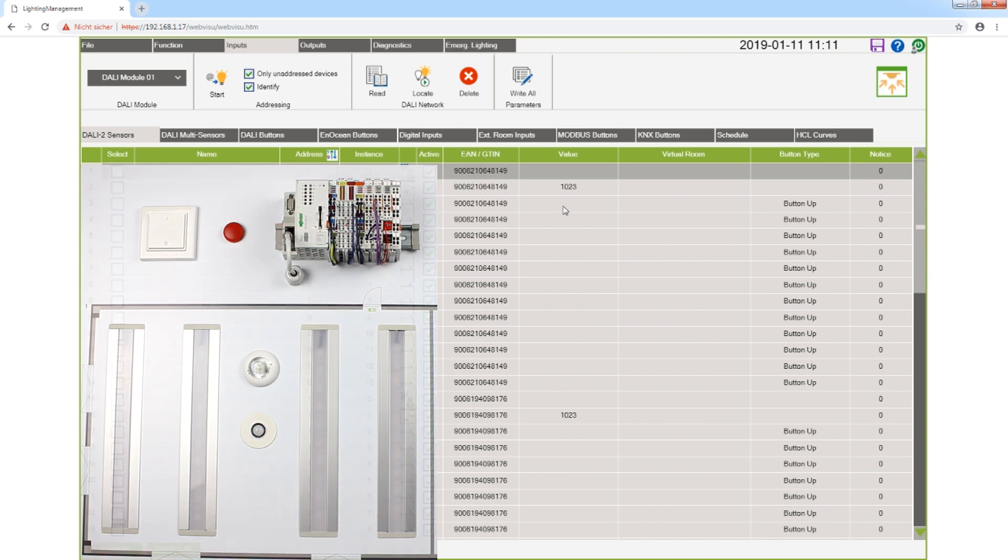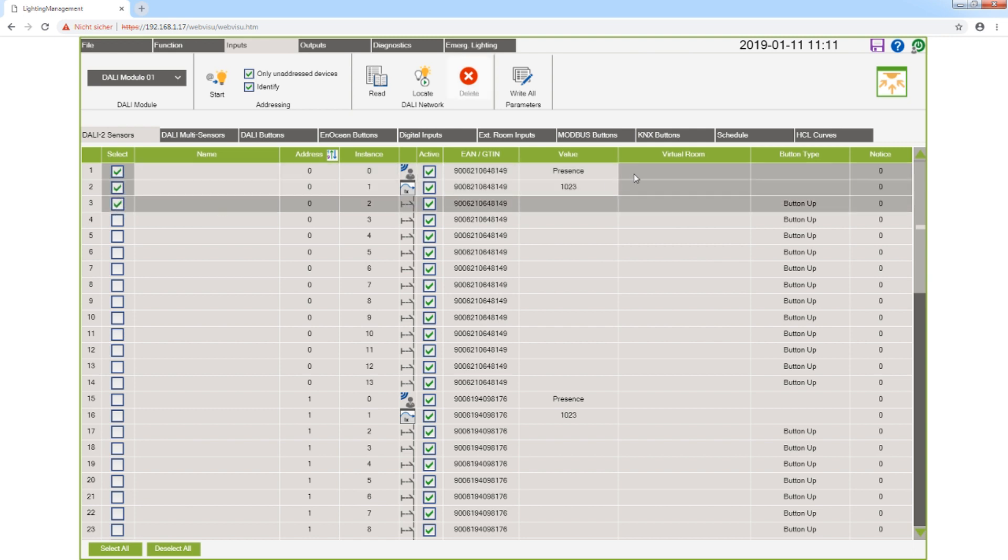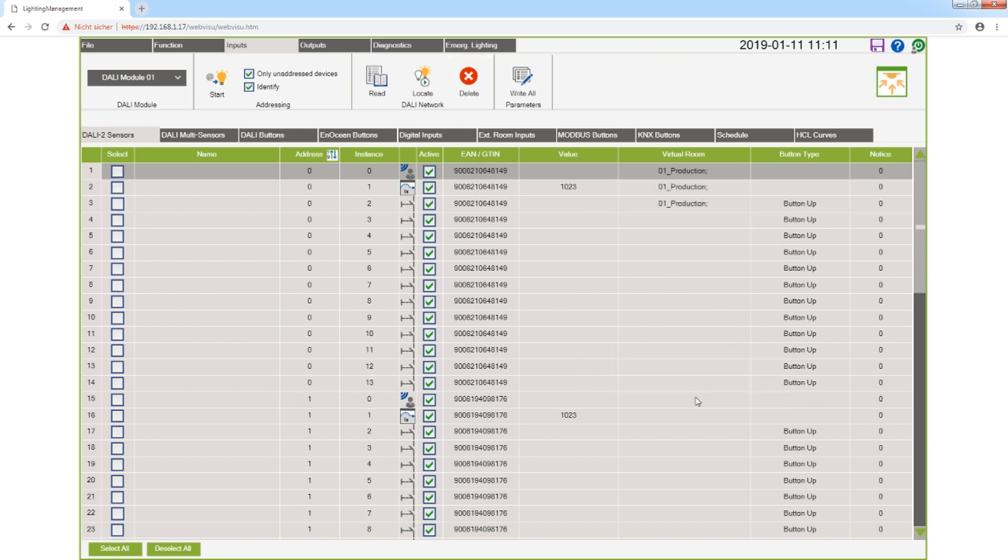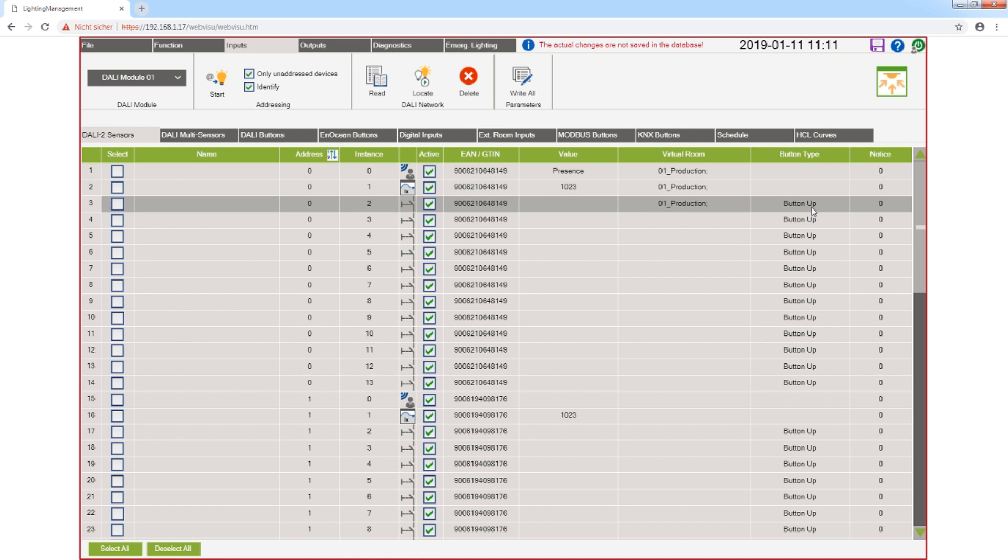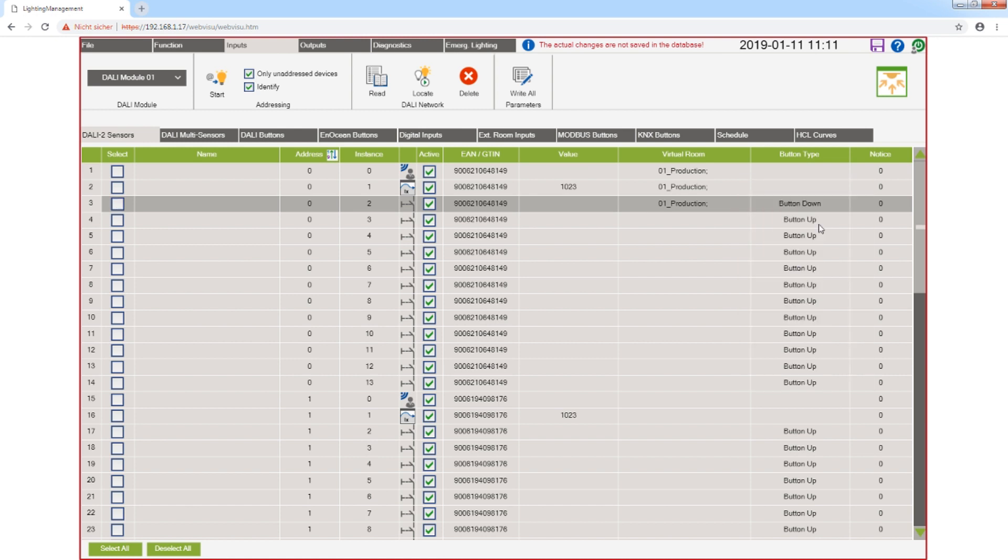Now I can assign the used functions to a virtual room, production for example. And I can change additionally the button type of the buttons depending on the function, for example button down.